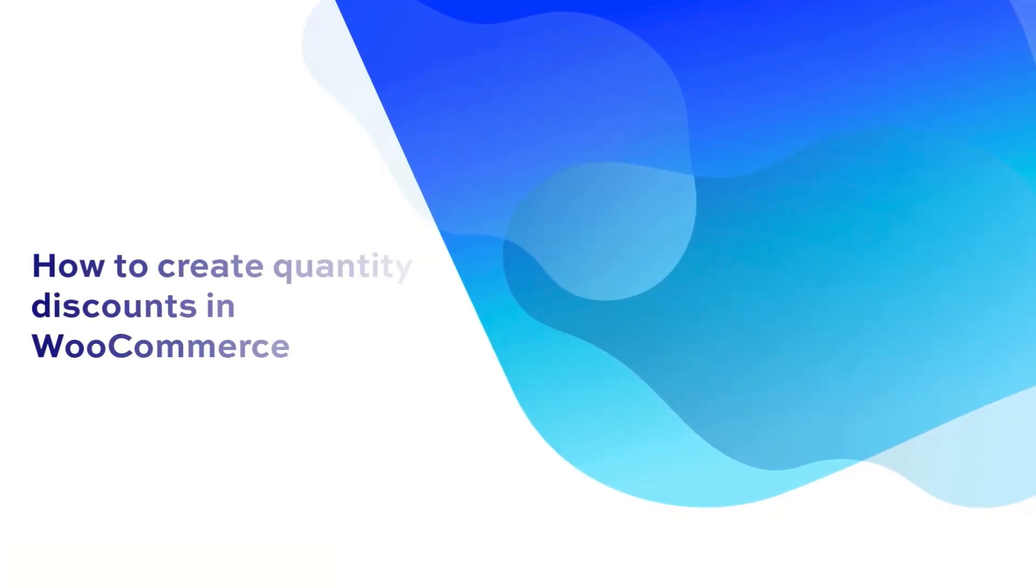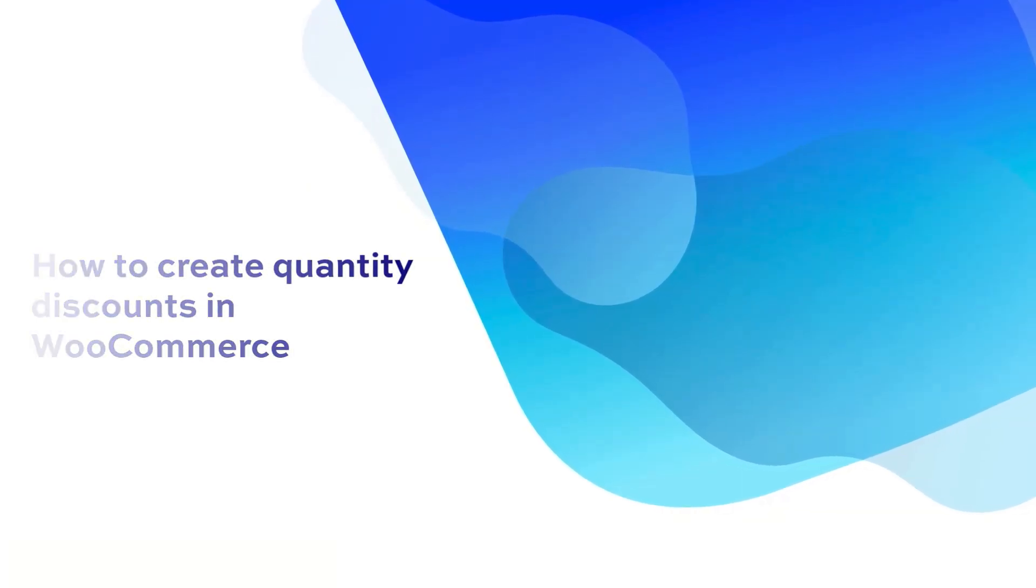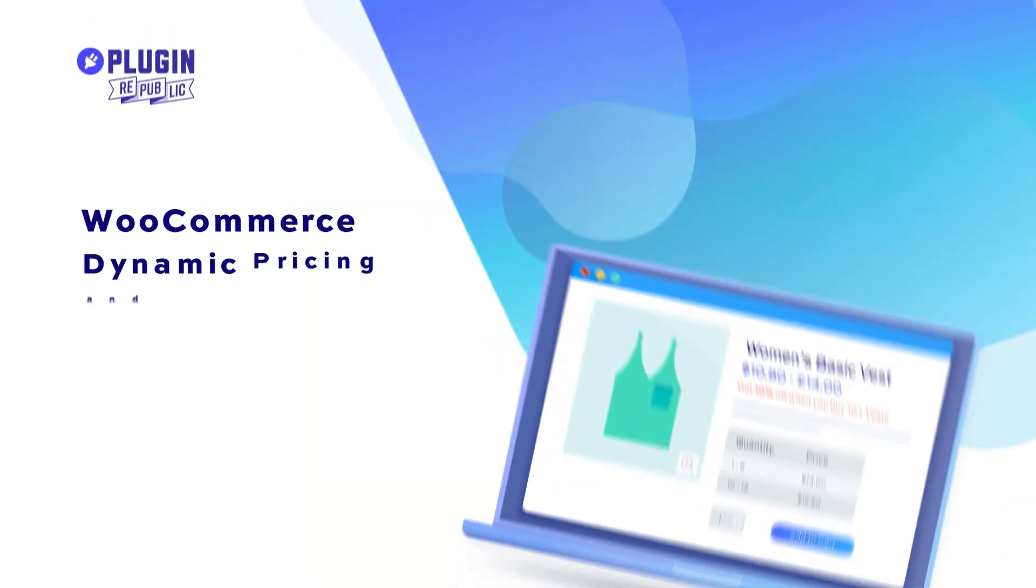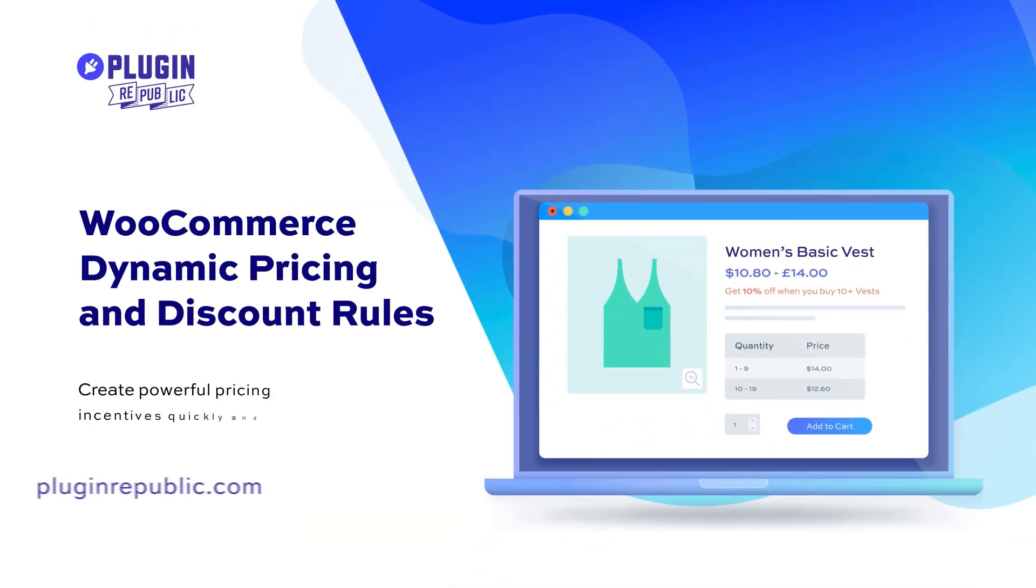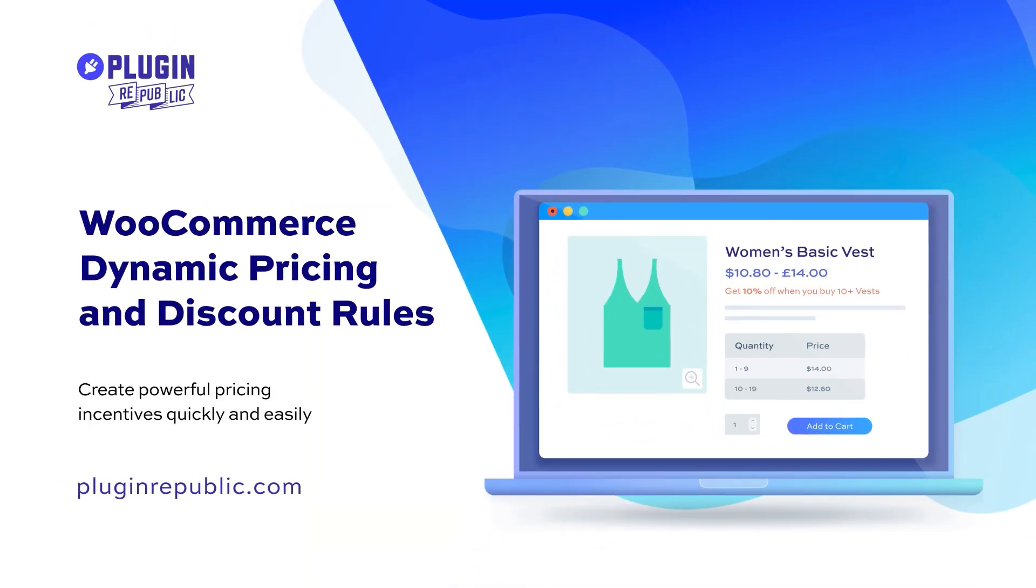In this tutorial we're going to look at how to create quantity based discounts in WooCommerce using the WooCommerce dynamic pricing and discount rules plugin.